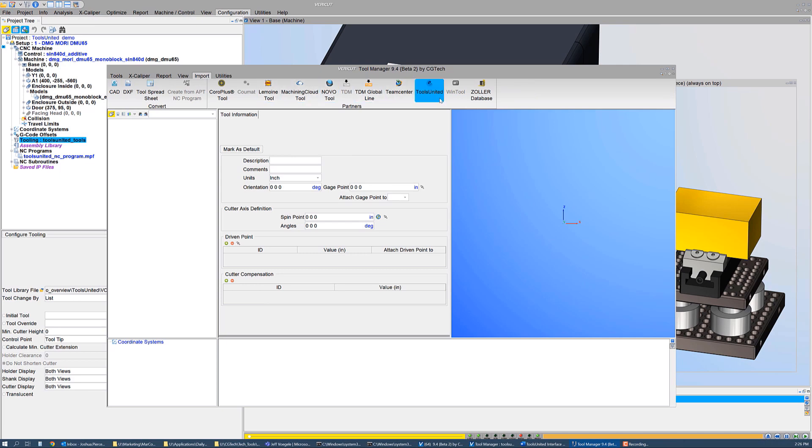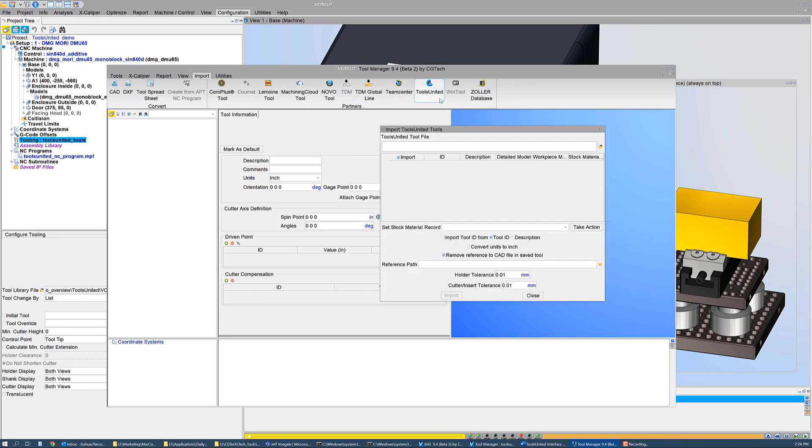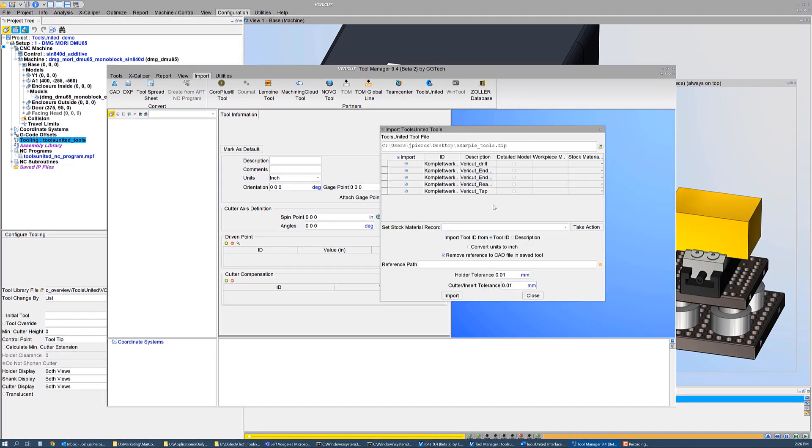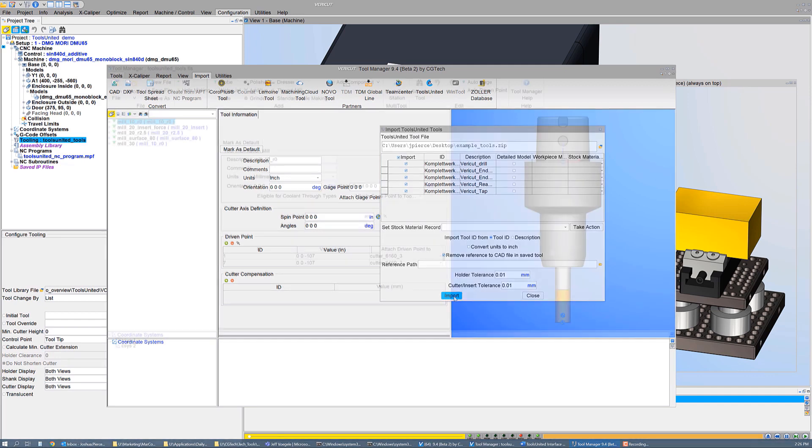Then, from the Import ribbon, launch the Tools United interface. Select the tool data previously output from Tools United. The tools and their cutting data are read into VeriCut's Tool Manager.